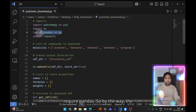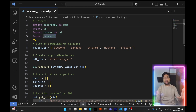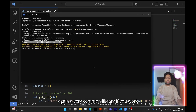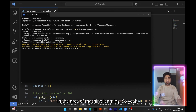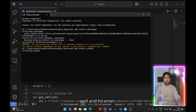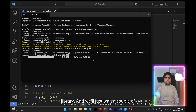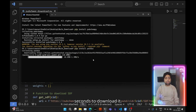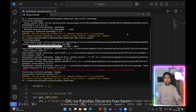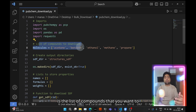We also require pandas. The os and requests libraries come built-in with Python, so we only need to install pandas. This is a very common library if you work in machine learning. We'll do 'pip install pandas' and hit enter. It downloads the library and after a couple of seconds, pandas has been installed successfully as well.